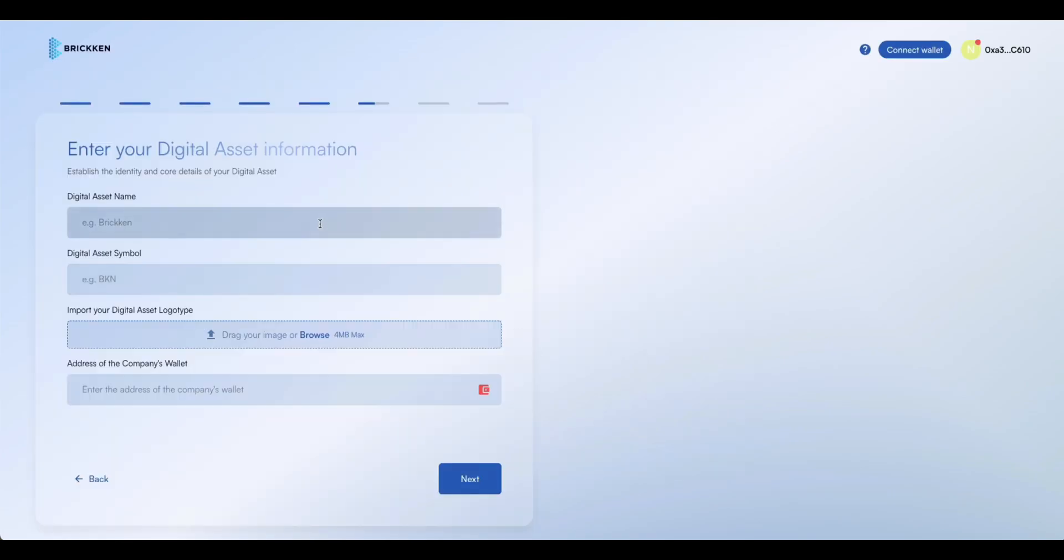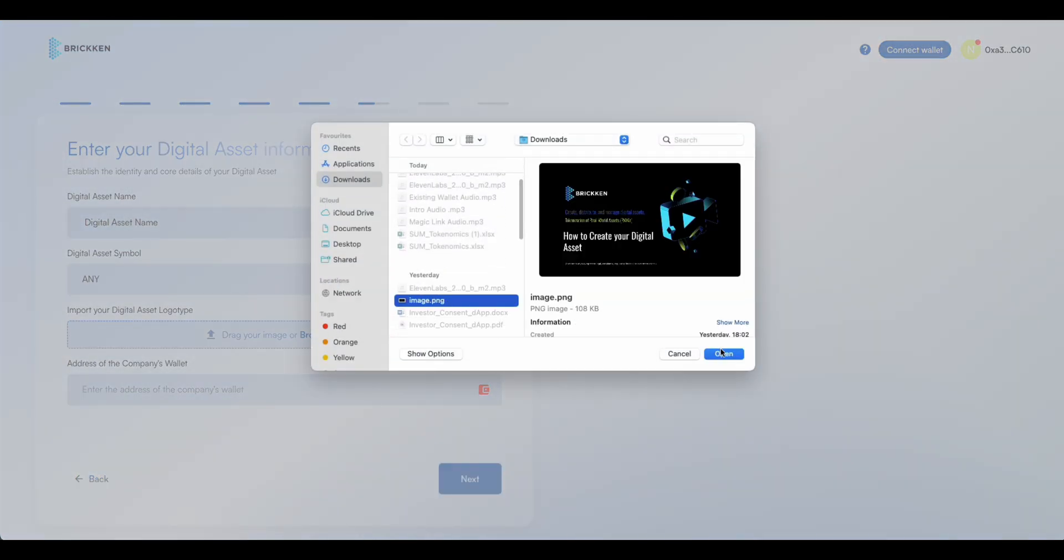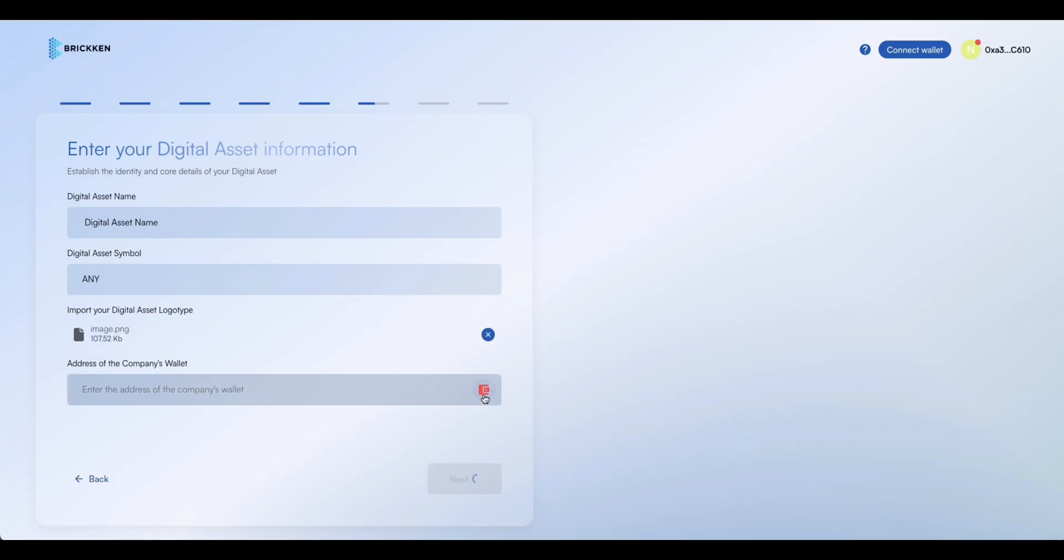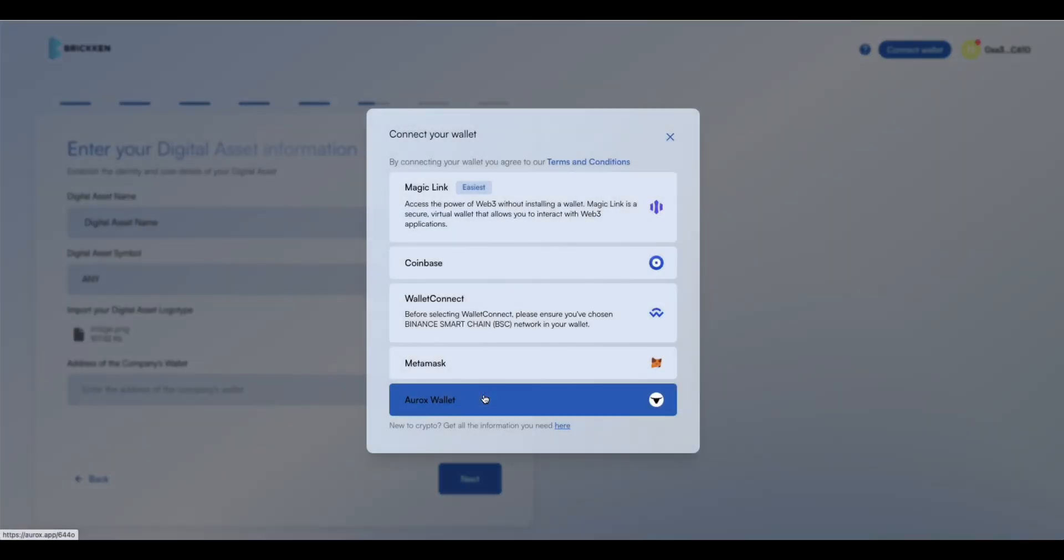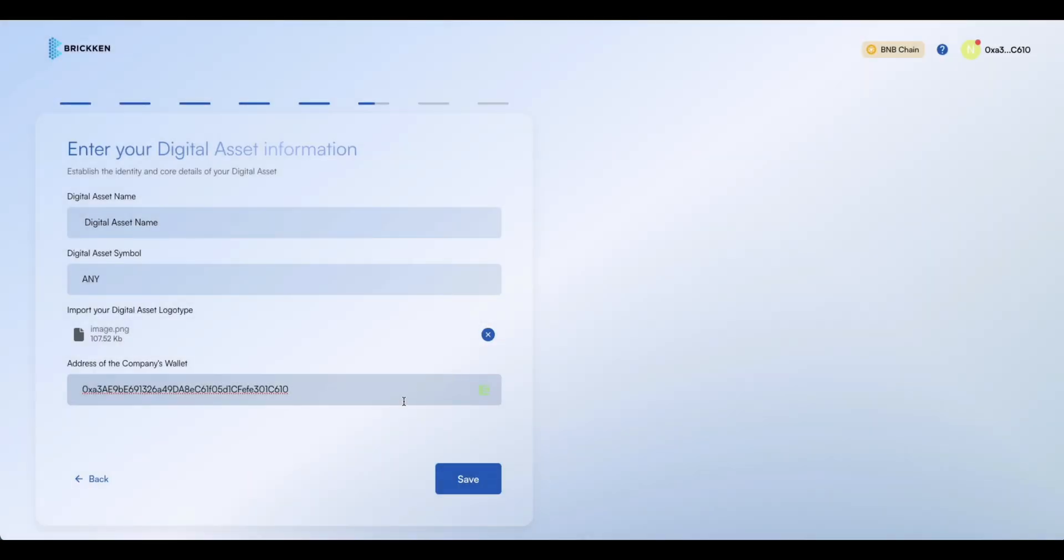Enter the core details of your asset. Begin by providing a digital asset name and abbreviation. The abbreviation can be up to five characters. Next, upload your digital asset logo to visually represent your asset. Finally, enter the company wallet address that will be associated with this asset.